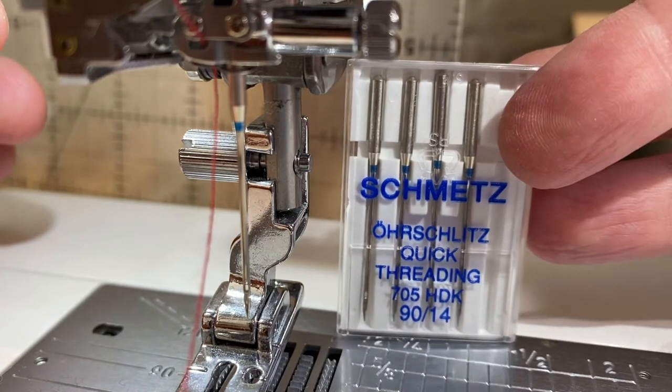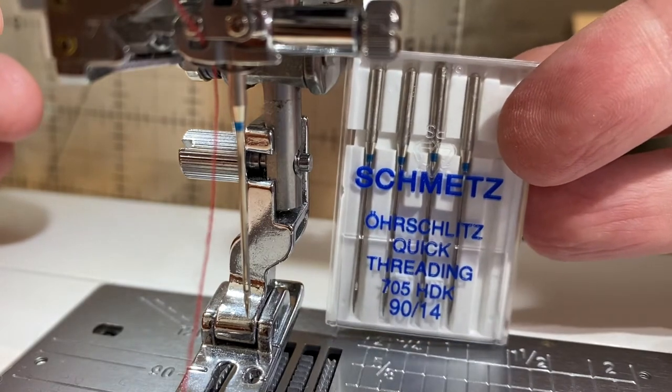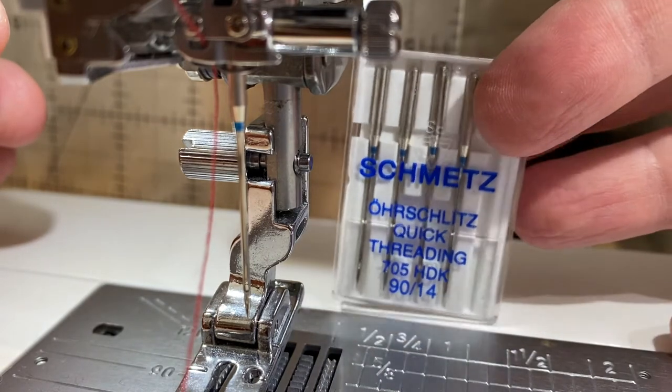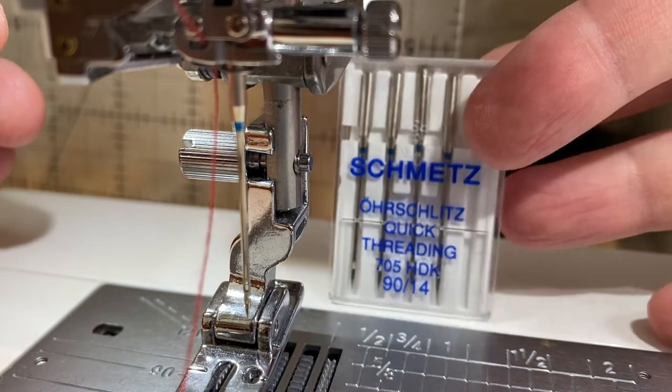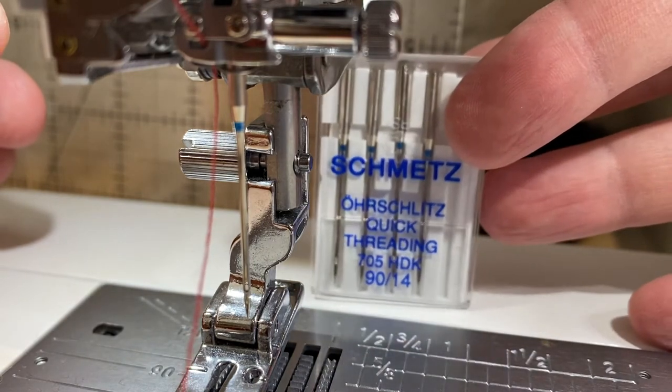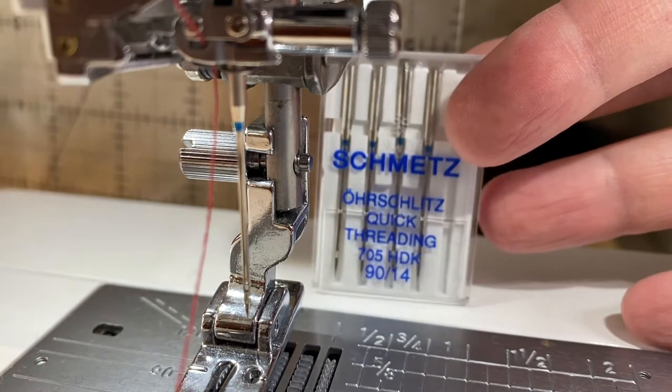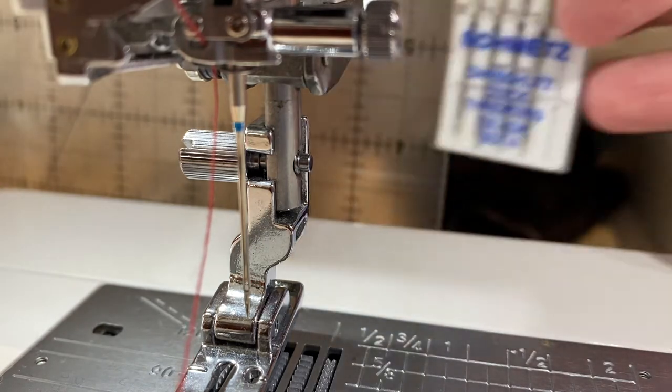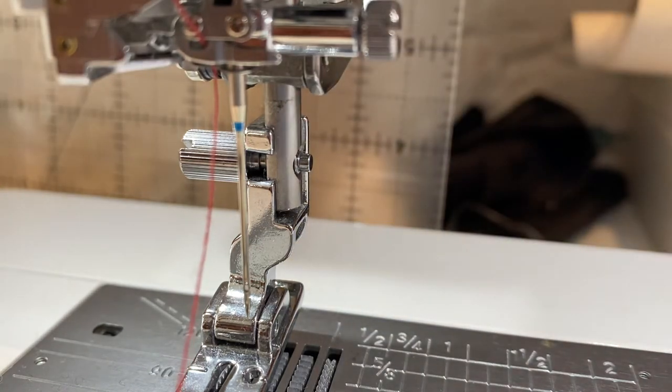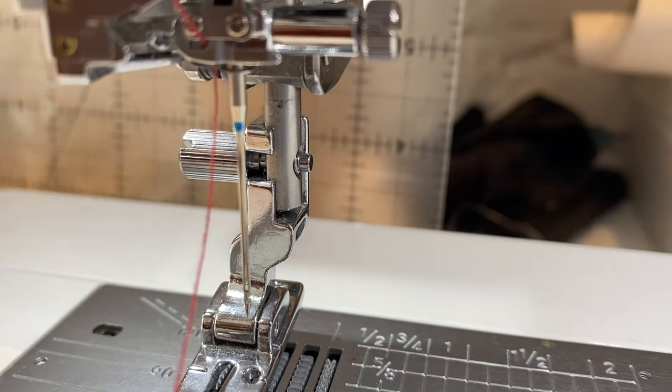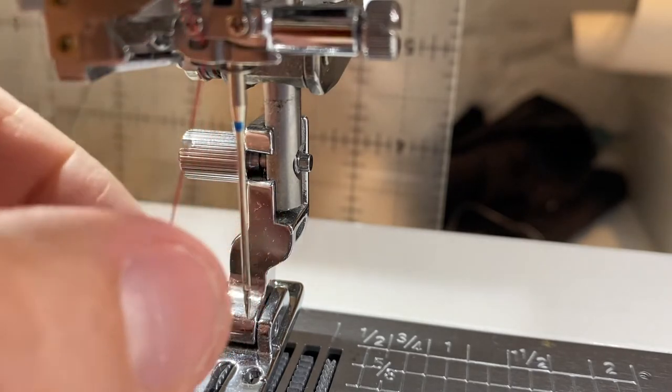They're really useful when you can't see the eye of the needle. They're sort of your only option, apart from a needle threader, but if you can't see the eye of the needle, that's not much use.